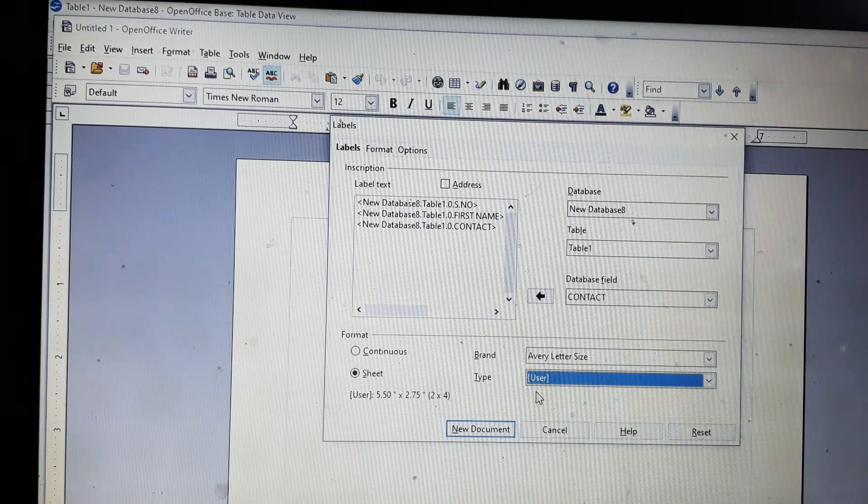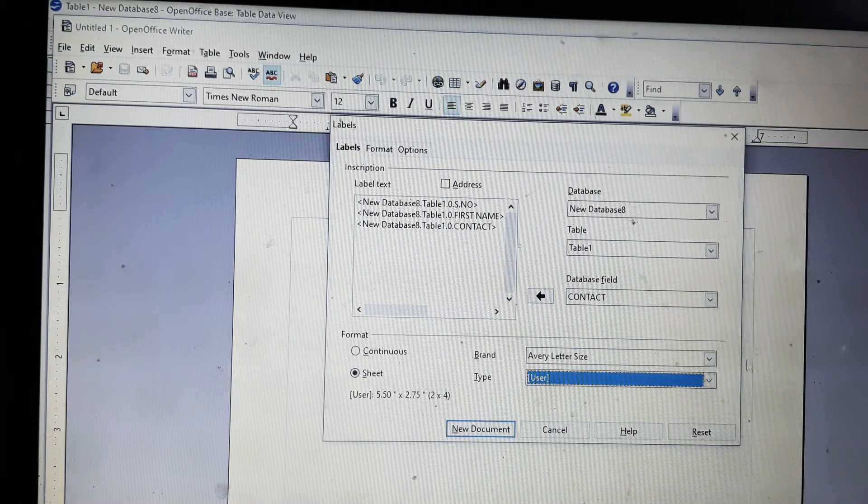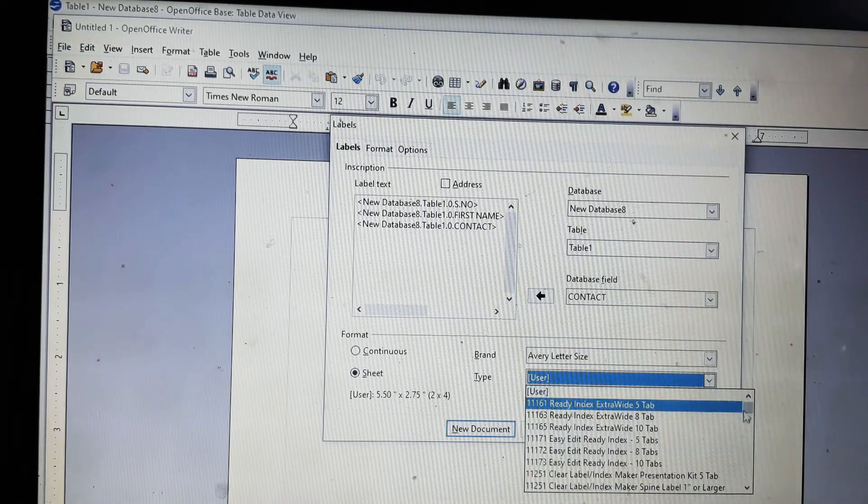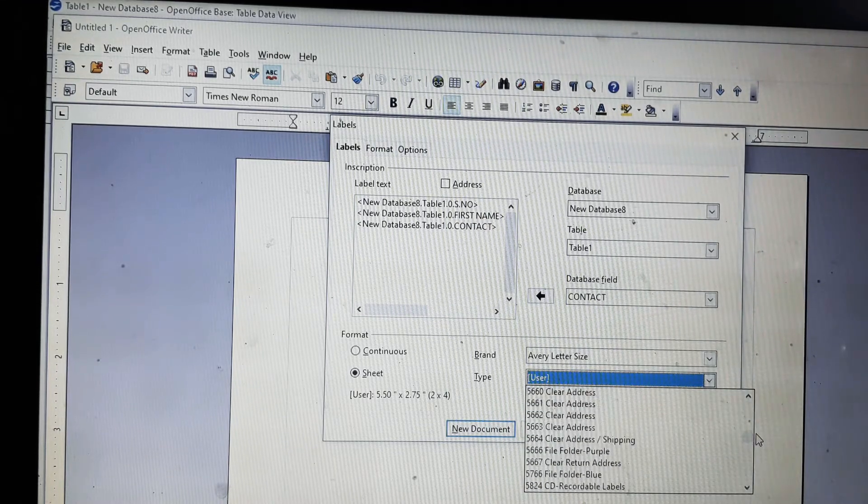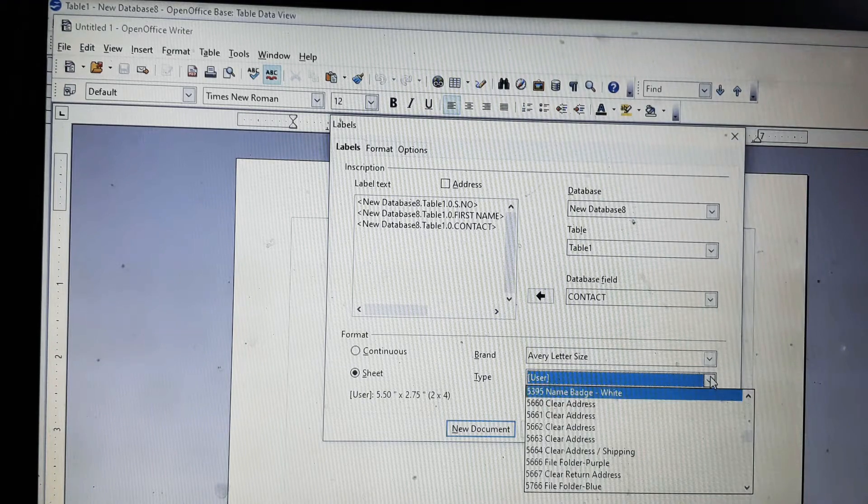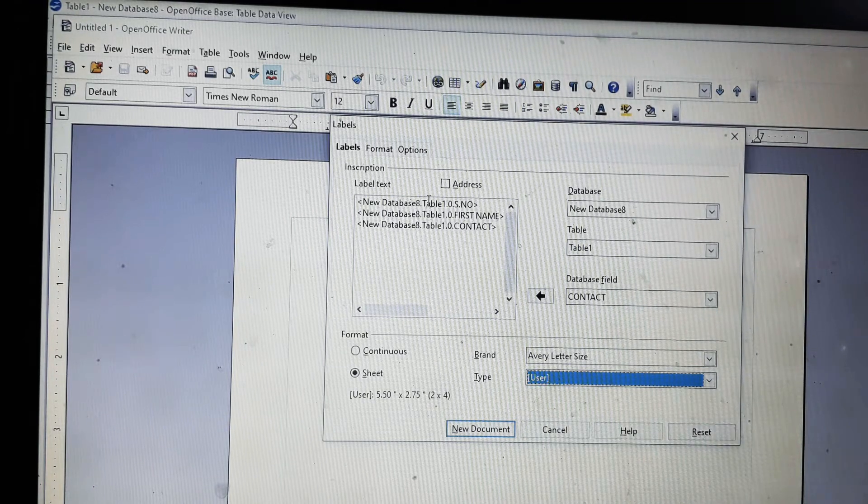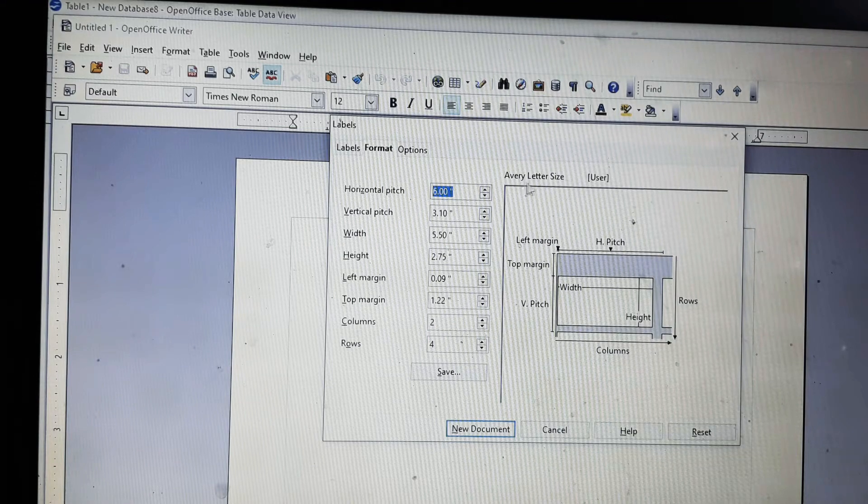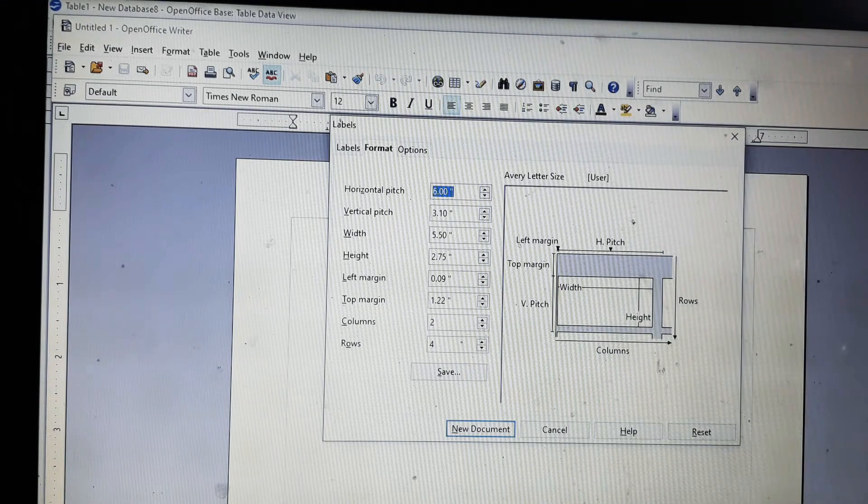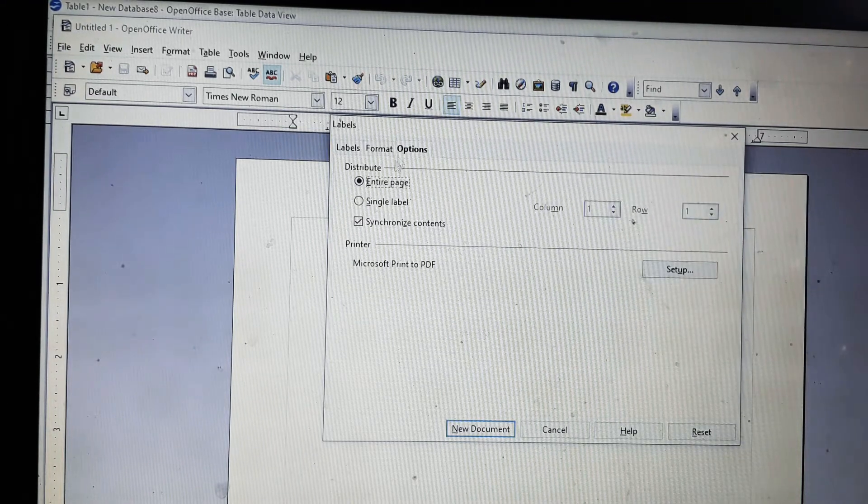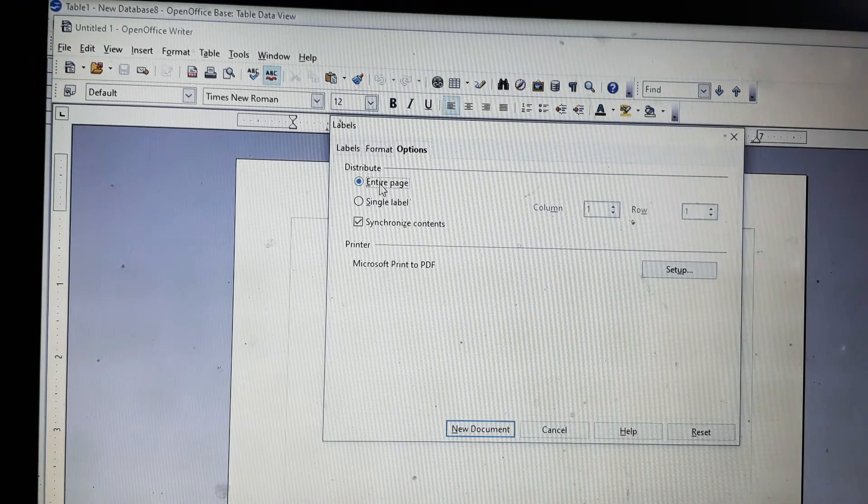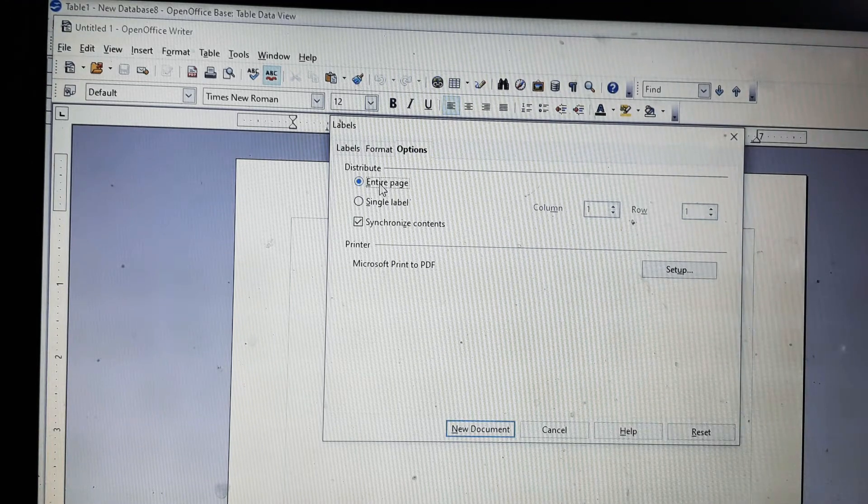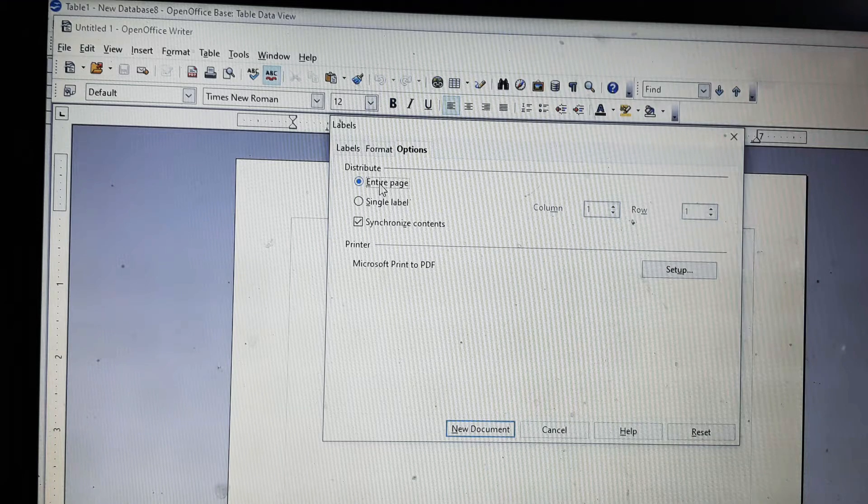Now we will click on the format. It will show you the brand Avery Letter Size, how it will look like. Then there is the option. I want it on the entire page, so I have selected entire page. And now synchronize content, it is a very important function.